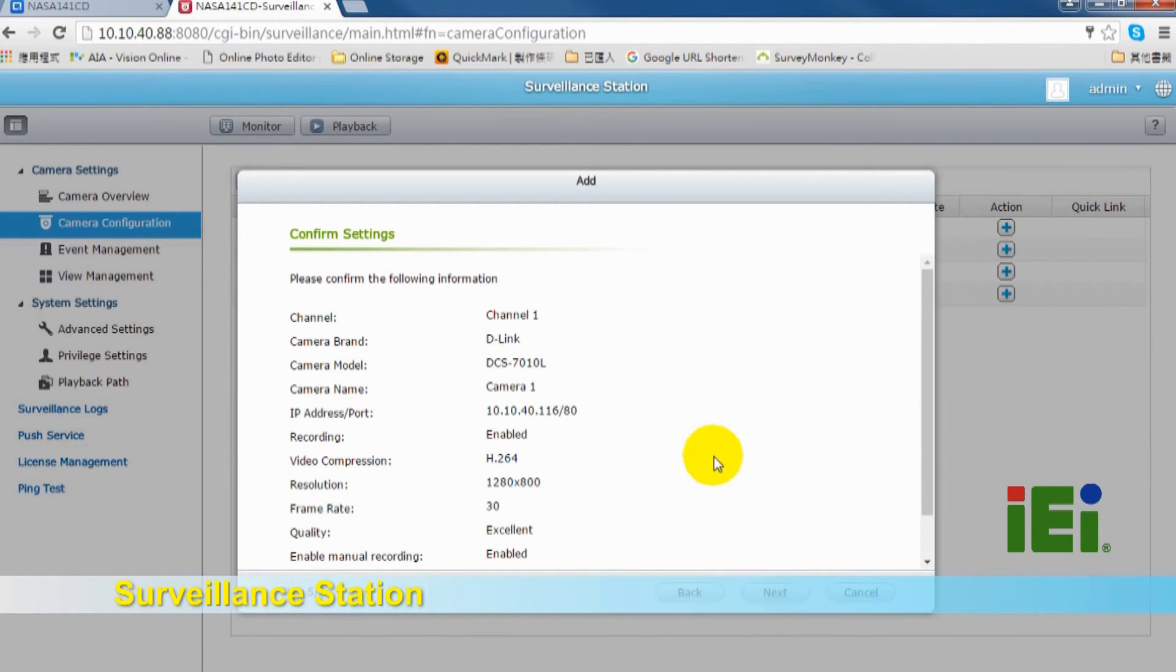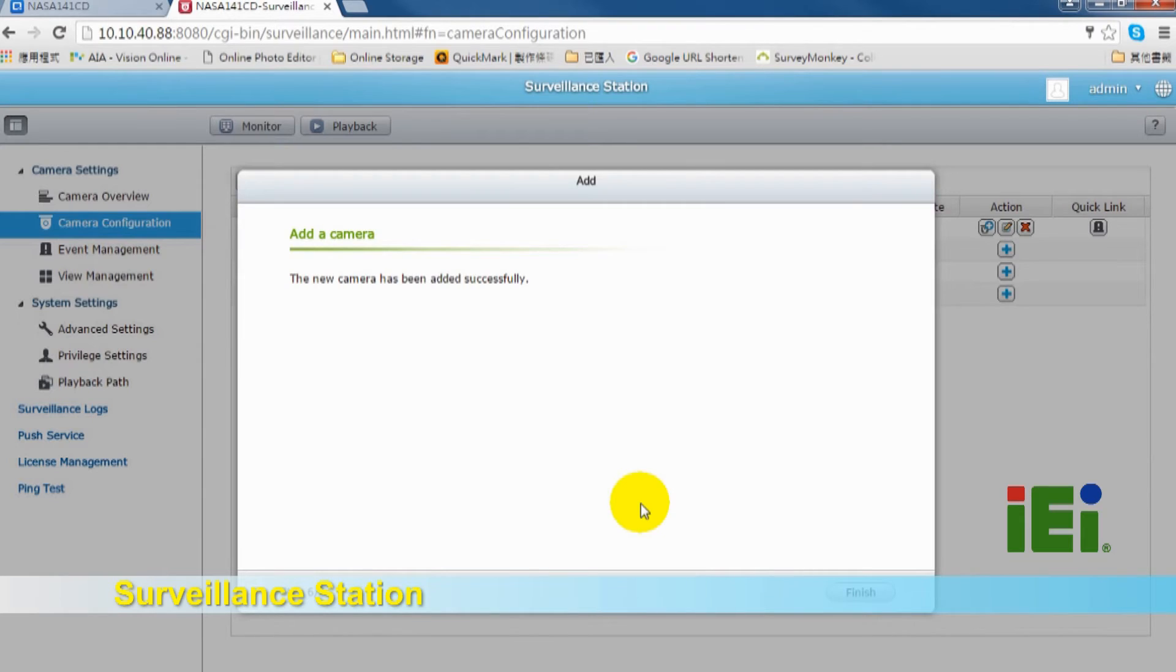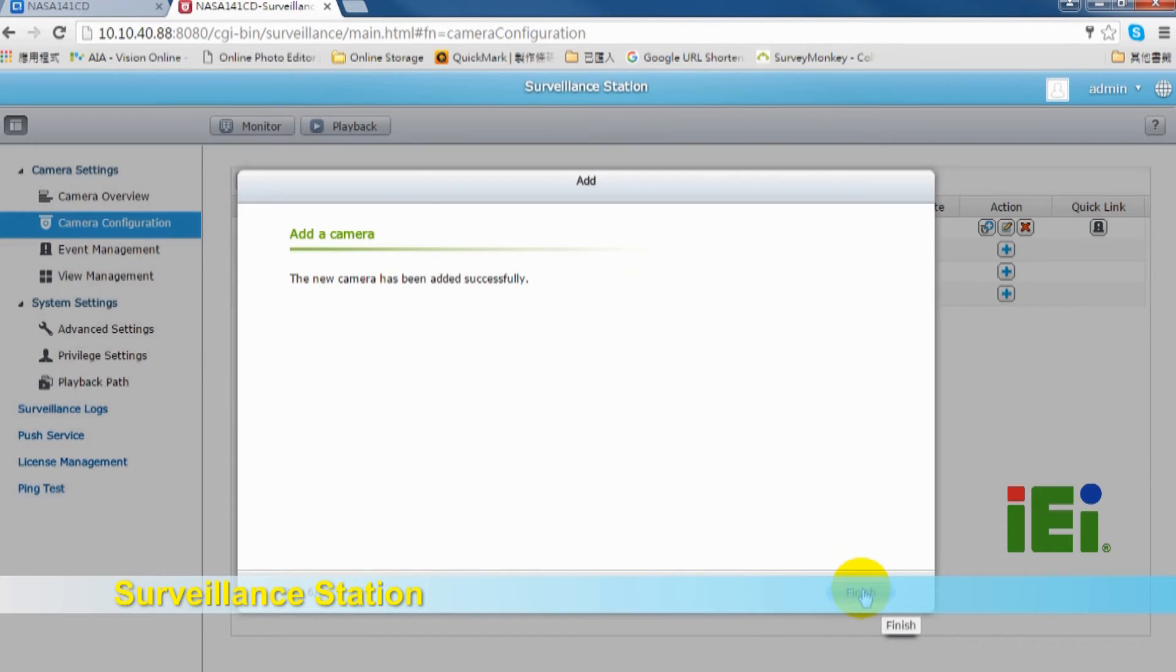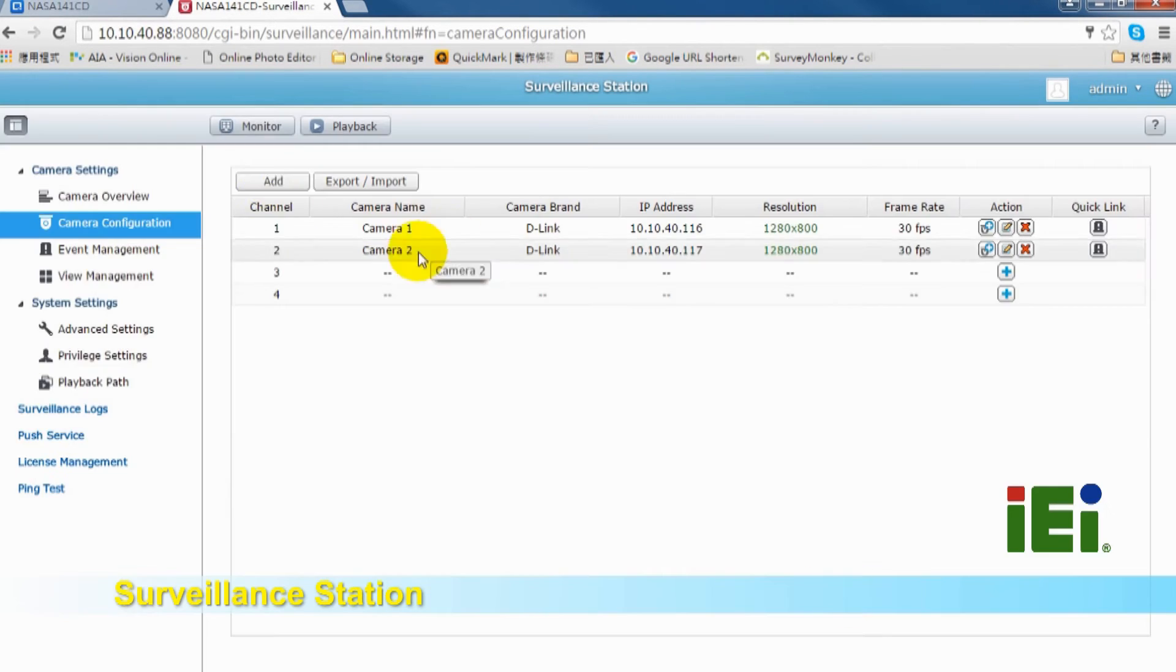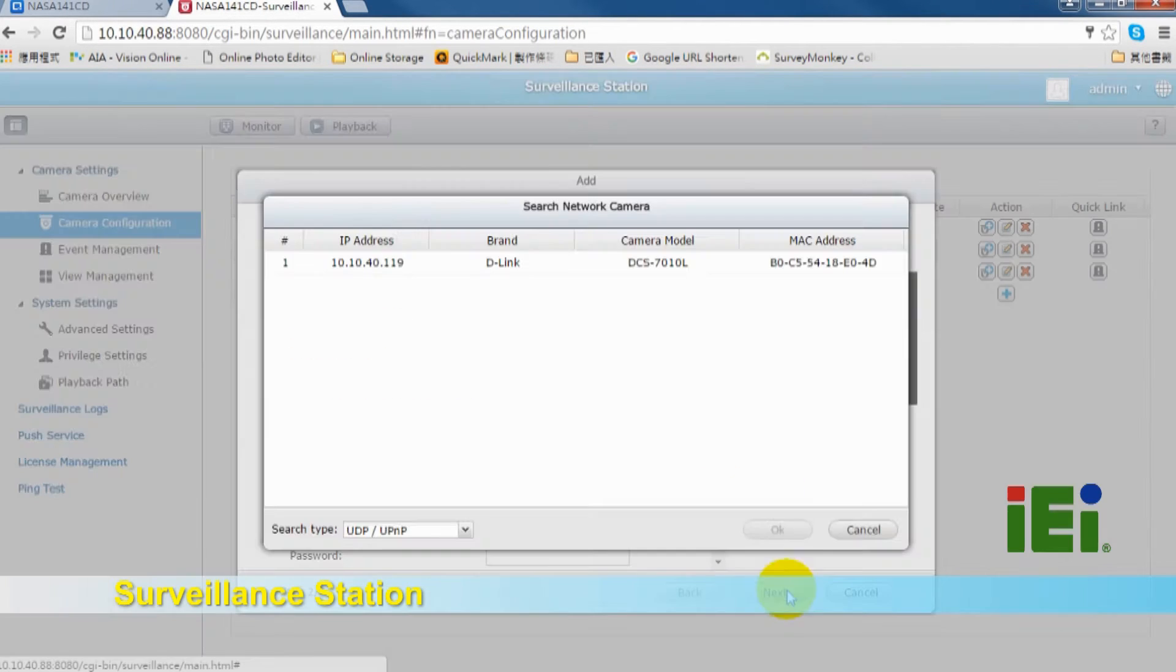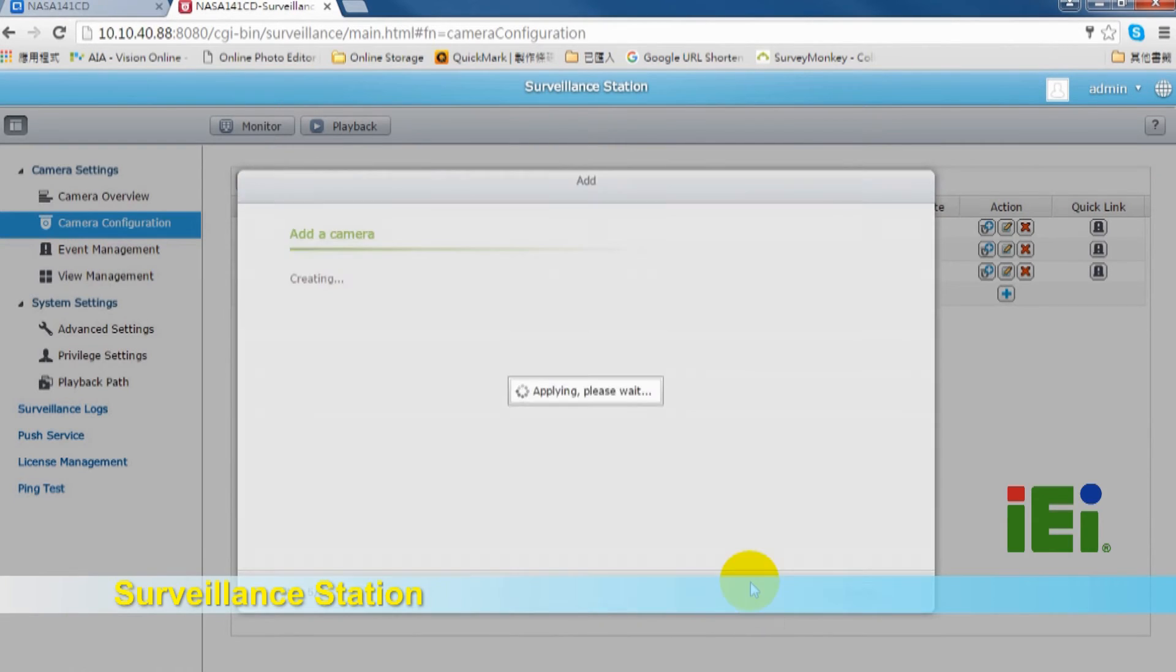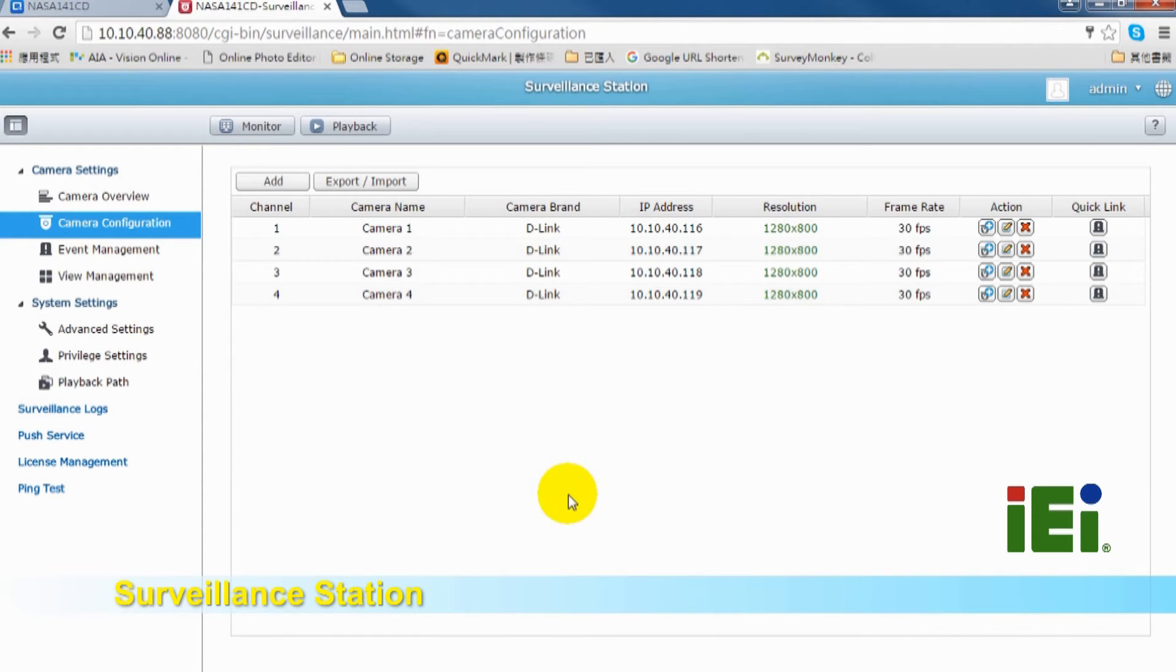Here is the confirm setting. Now the new camera has been added successfully. We already added four IP cameras in Surveillance station.